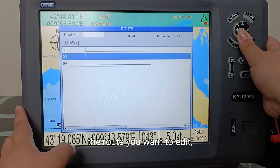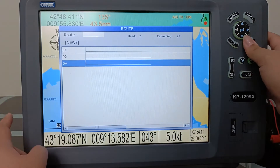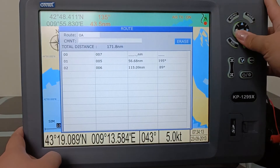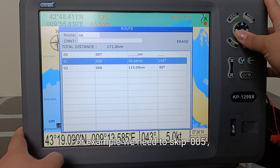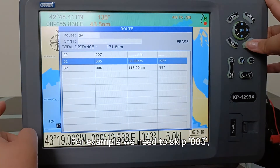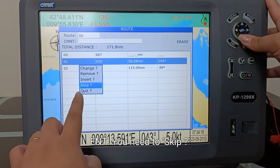You simply go to the route you want to edit, for example 0A, and press enter. For example, if we need to skip 005, press enter — you can choose to skip.